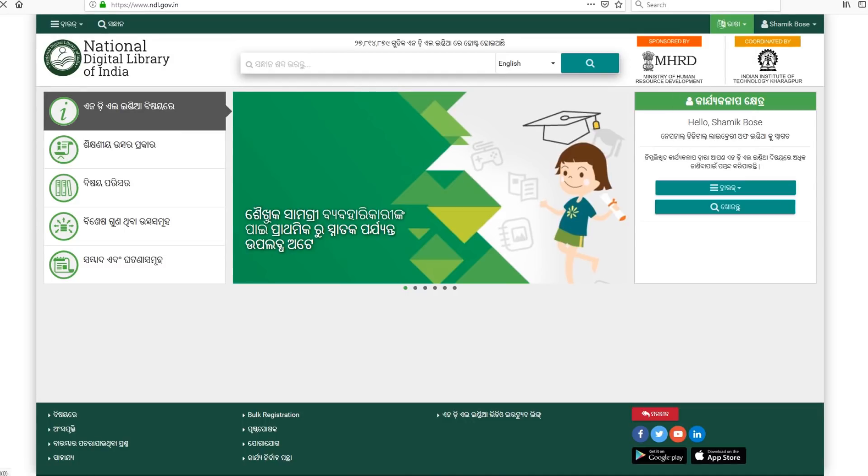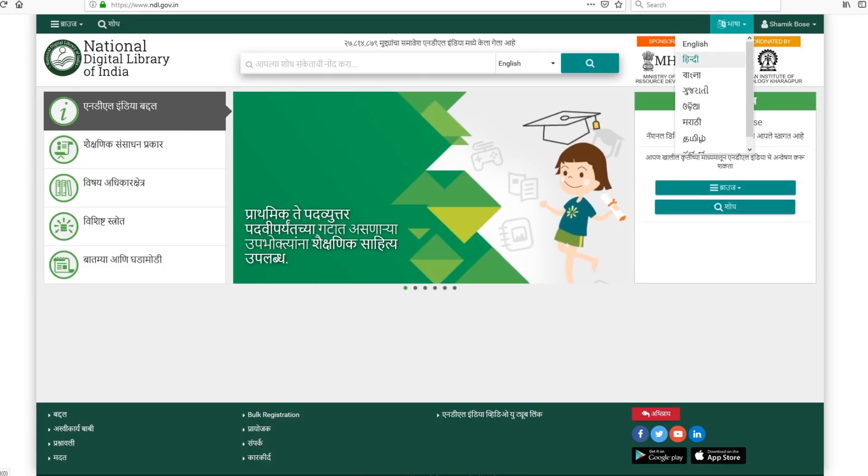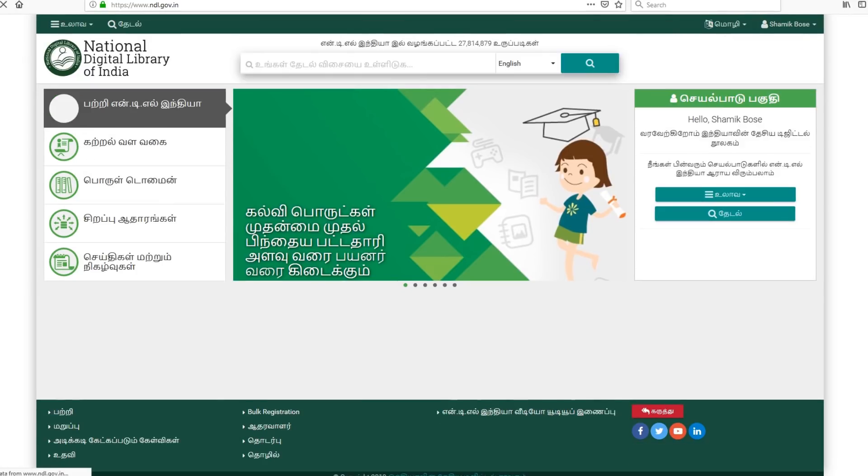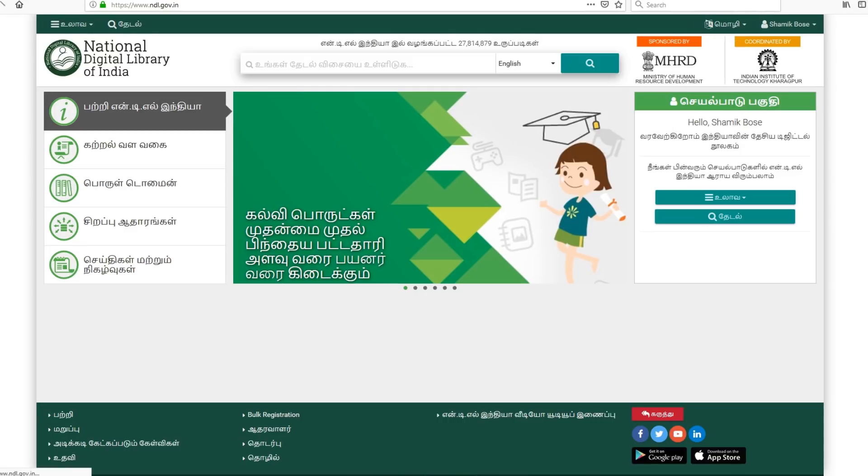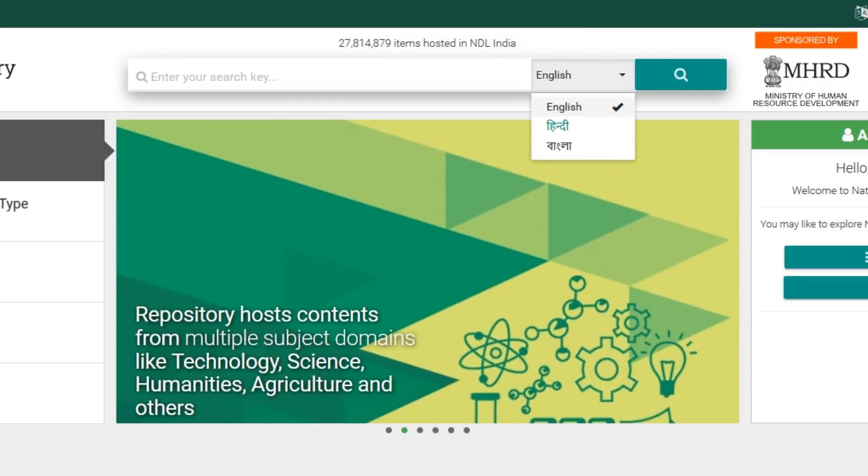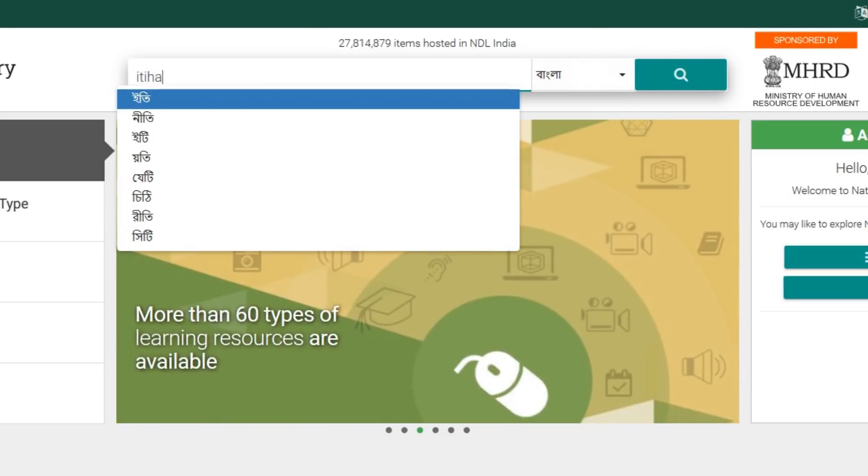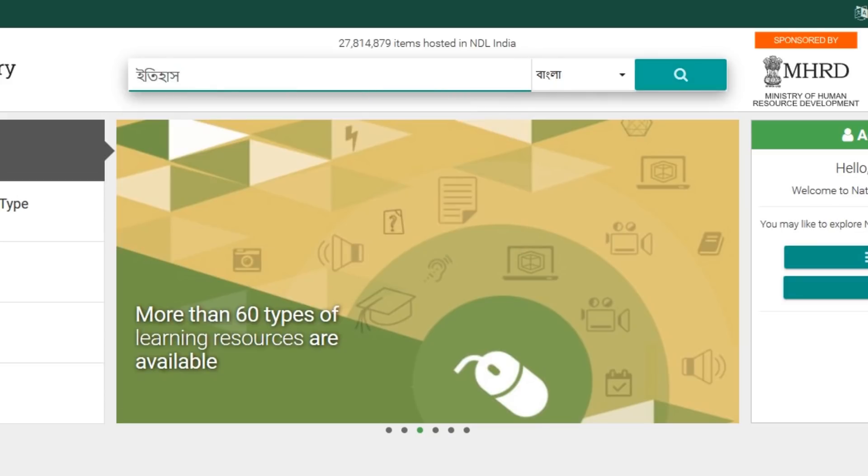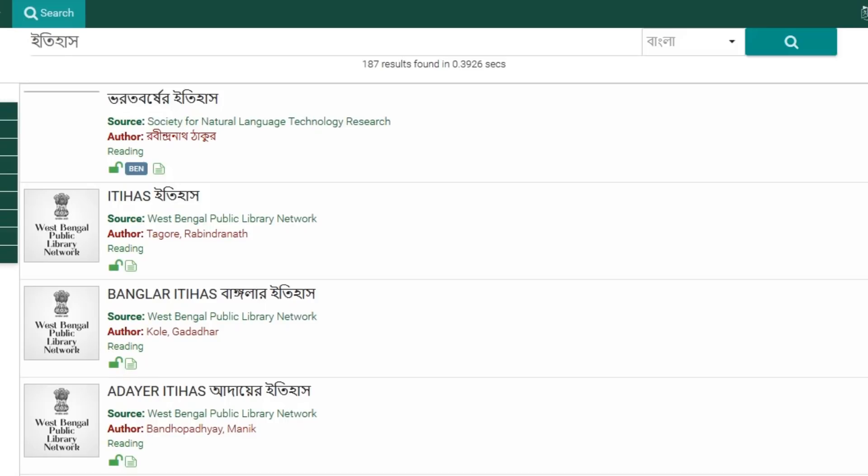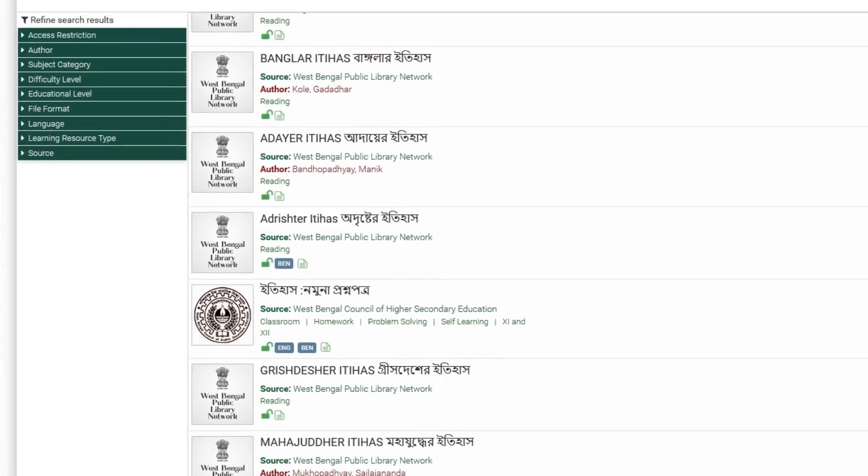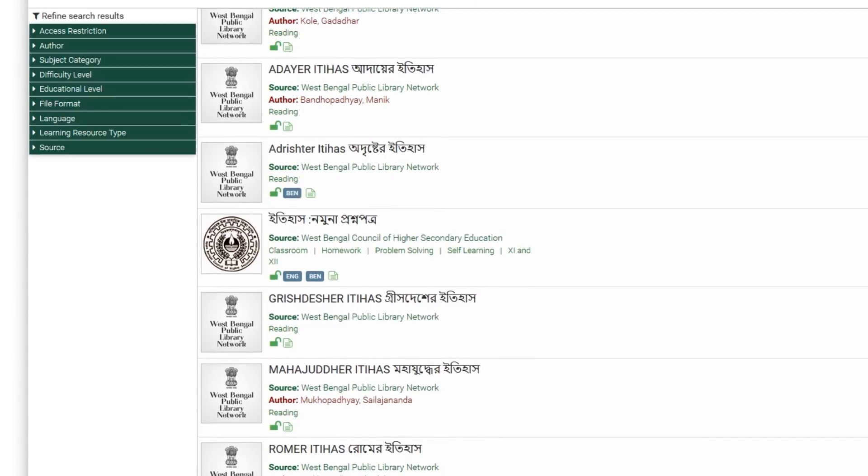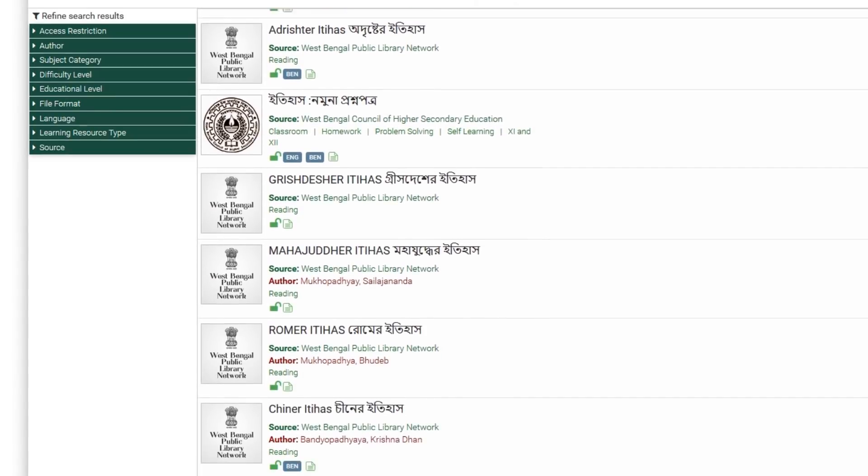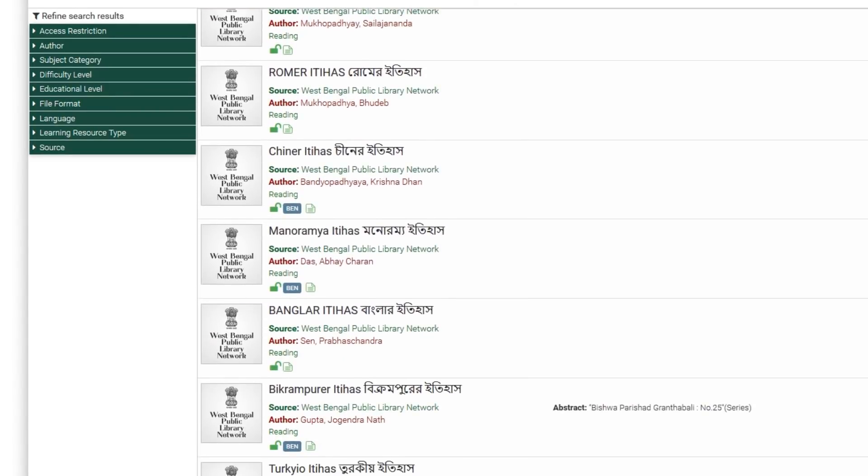As for the actual content, NDLI features resources in hundreds of languages. There is something for everybody. NDLI also features a multilingual search option currently in Hindi, English, and Bengali. Head for the language option next to the search box. Choose your language and just type in your search. As you can see, the search is automatically converted in the language of your choosing. The search results will now prioritize content available in your chosen language.